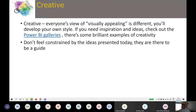Everyone's view of what's visually appealing is different, and you develop your own style. Using those simple principles will help you start your journey and ensure users get the right information in a clear and concise manner. If you need inspiration, check out the Power BI Community Galleries — there are data stories and brilliant examples of creativity using backgrounds, images, and custom visuals. Don't feel constrained by these ideas — they're a guide, not a rulebook.